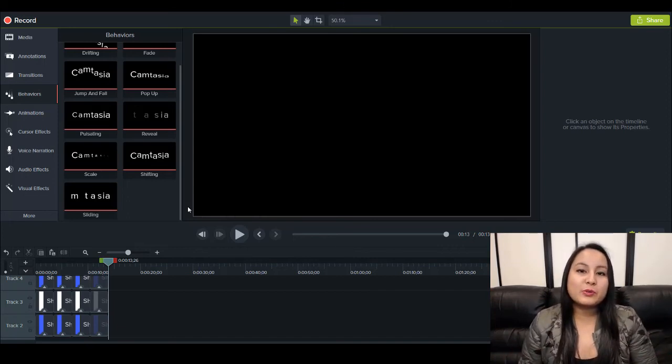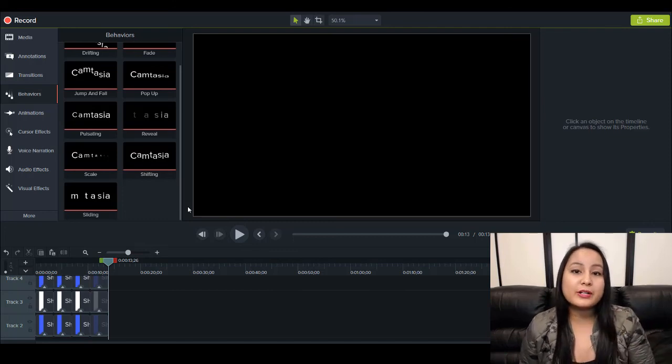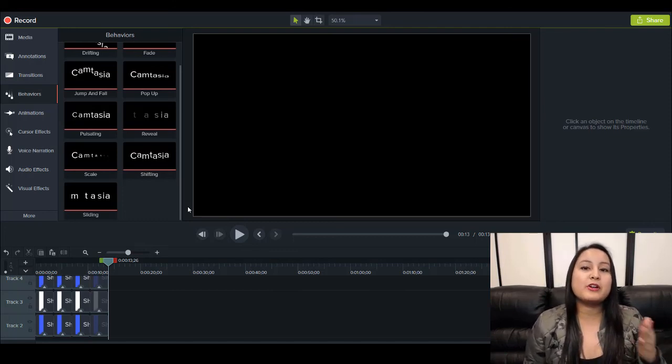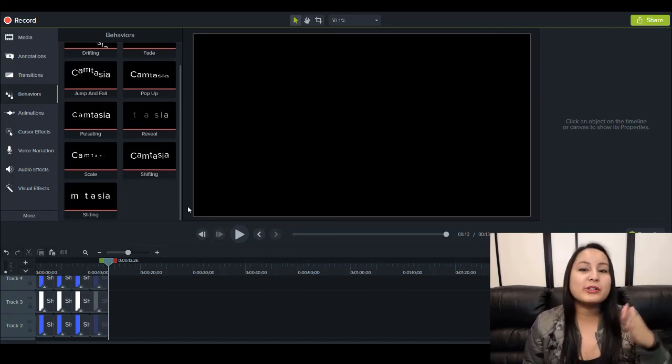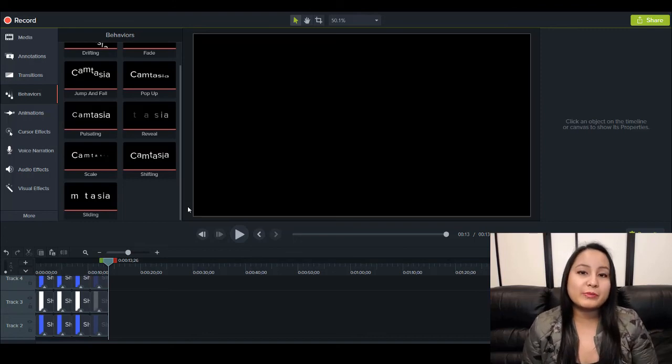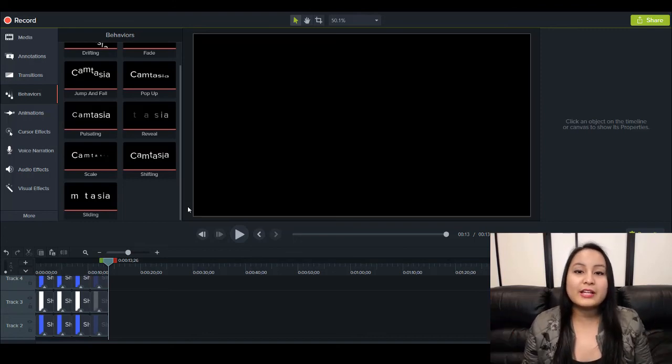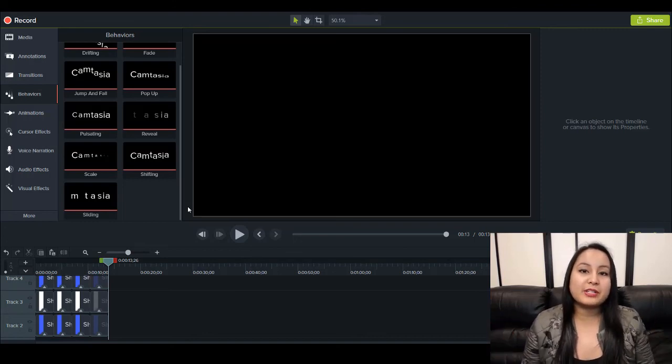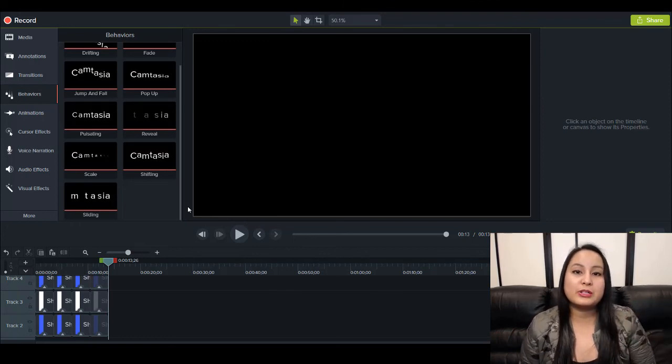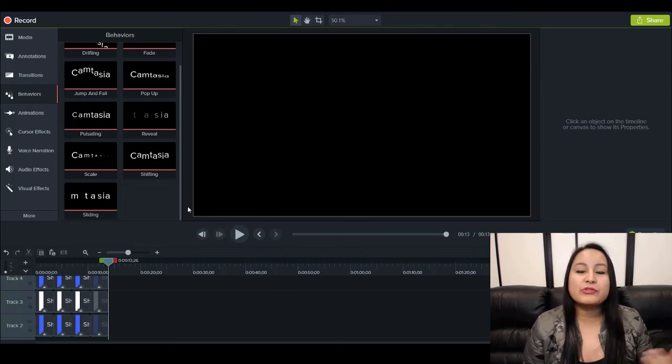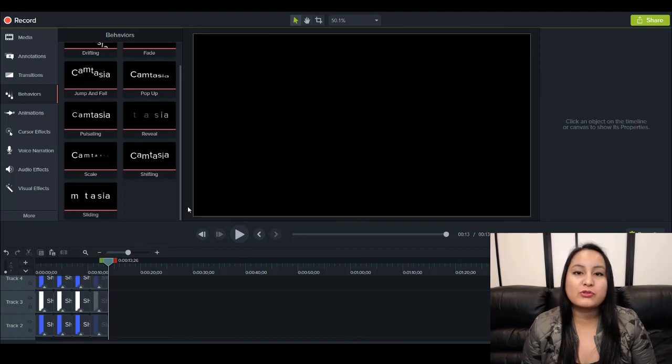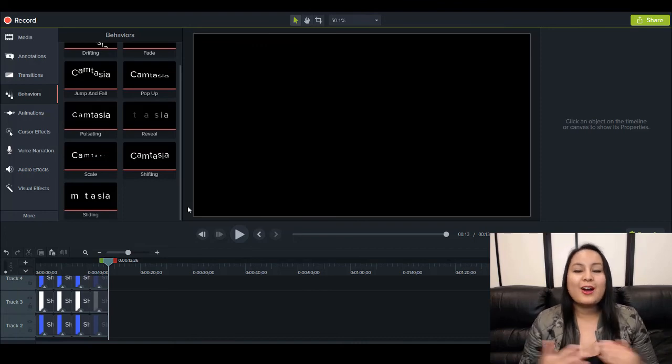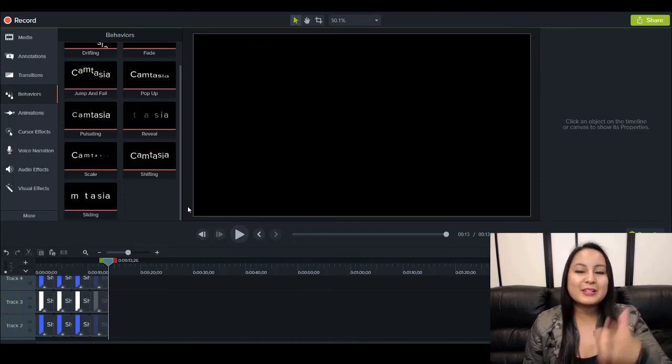Alright guys, well thank you so much for watching. If I was able to help you out at all please let me know by giving this video a like, a comment, or a subscribe. All that would be very much appreciated. And if you like these free Camtasia 9 tutorials head down to the description below as I have a bunch more free Camtasia 9 tutorials for you guys. Alright guys, well thank you so much for watching and I'll see you in the next video.